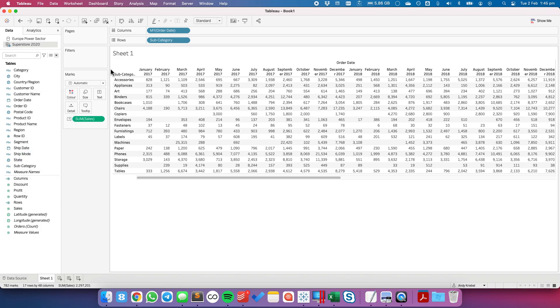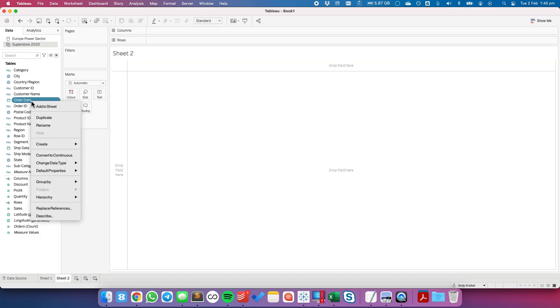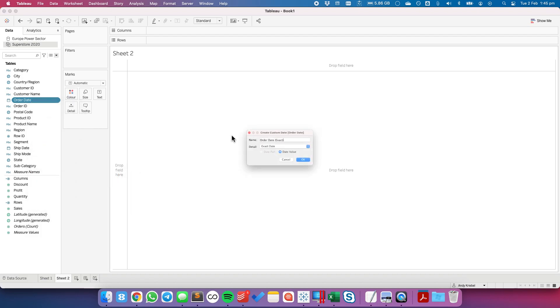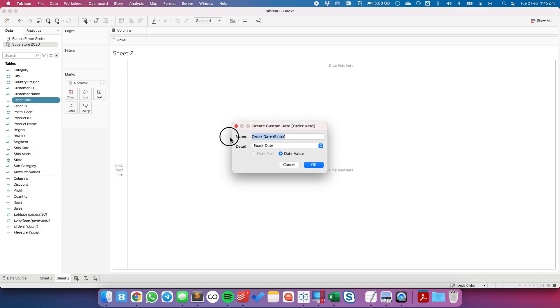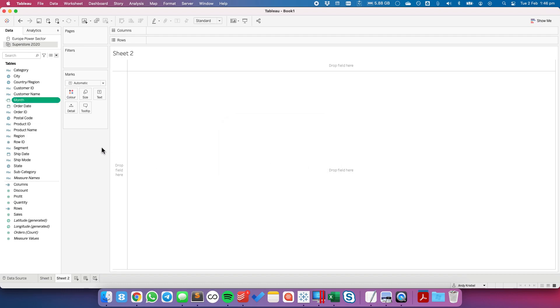So the trick now is that we need to create a custom date for our subcategory sales. So I'm going to right click on the month field, go to create custom date. I want to choose month and the detail I want to pick months and I want to use date value to give me my continuous months. Okay great.